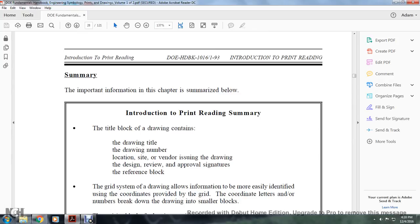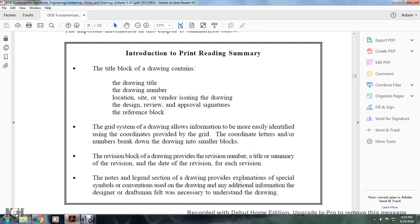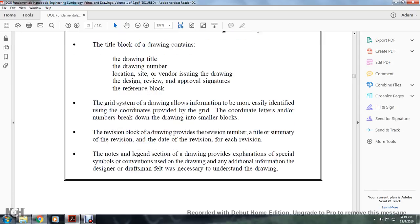Summary. The title block of the drawing contains the drawing title, drawing number, location, site and vendor issuing the drawing, design review and approval signatures, and a reference block. The grid system allows information to be more easily located using coordinates — letters and numbers that break the drawing into smaller blocks. The revision block provides the revision number, title, summary, and date of each revision. The notes and legends section provides explanations of special symbols and conventions used in the drawing, plus additional information from the designer or drafter necessary to understand the drawing.